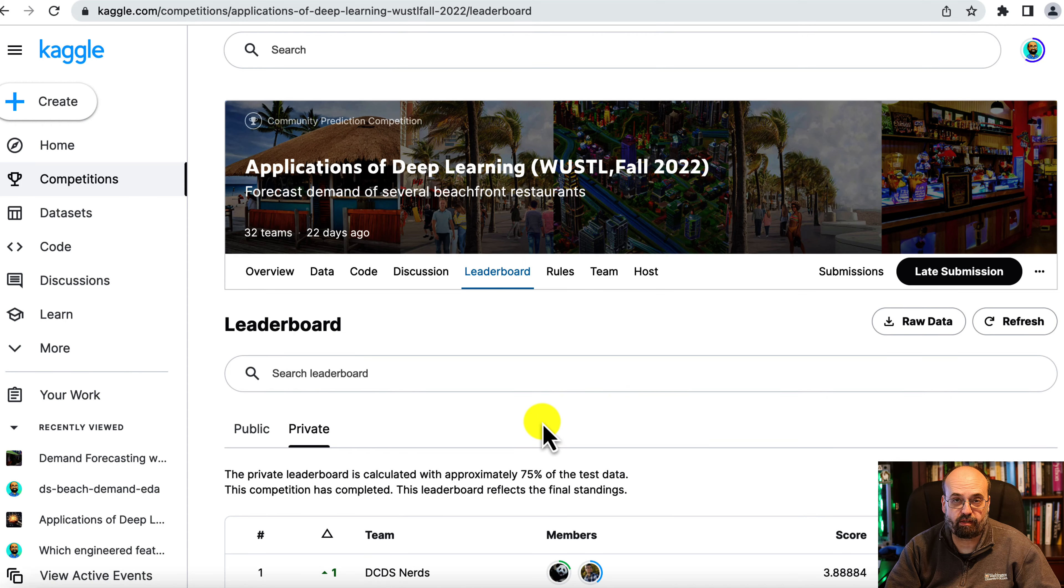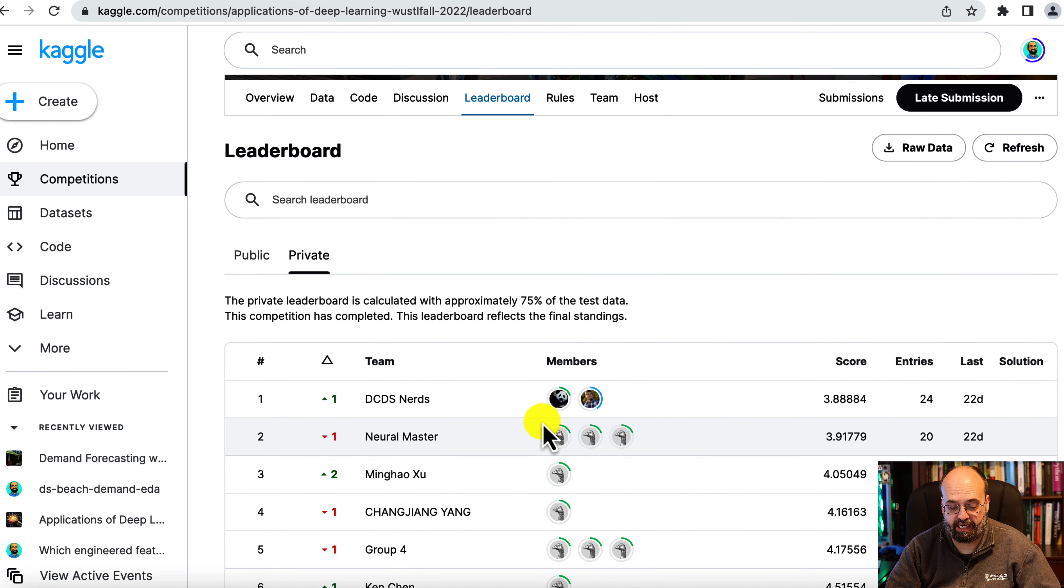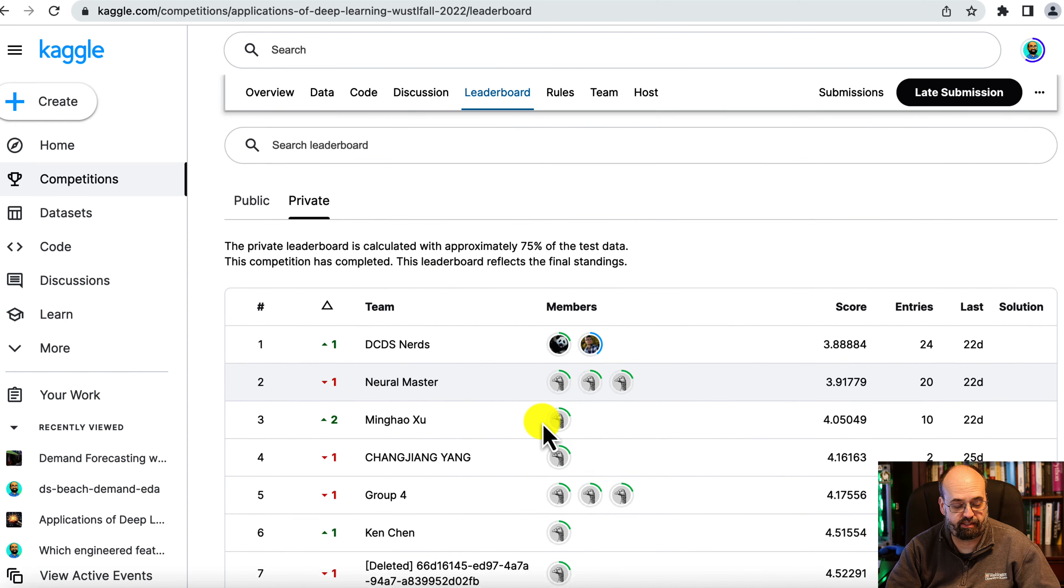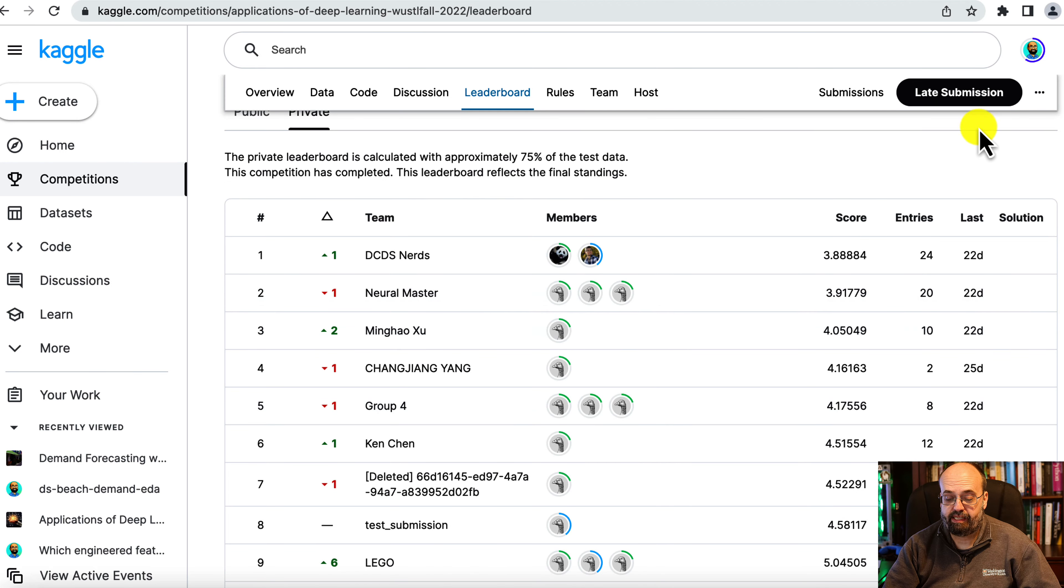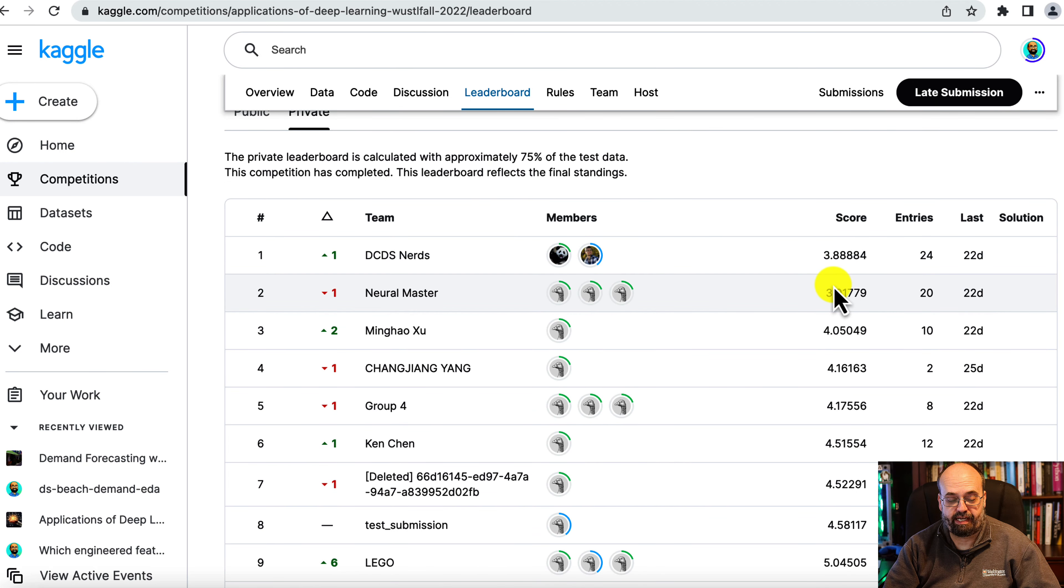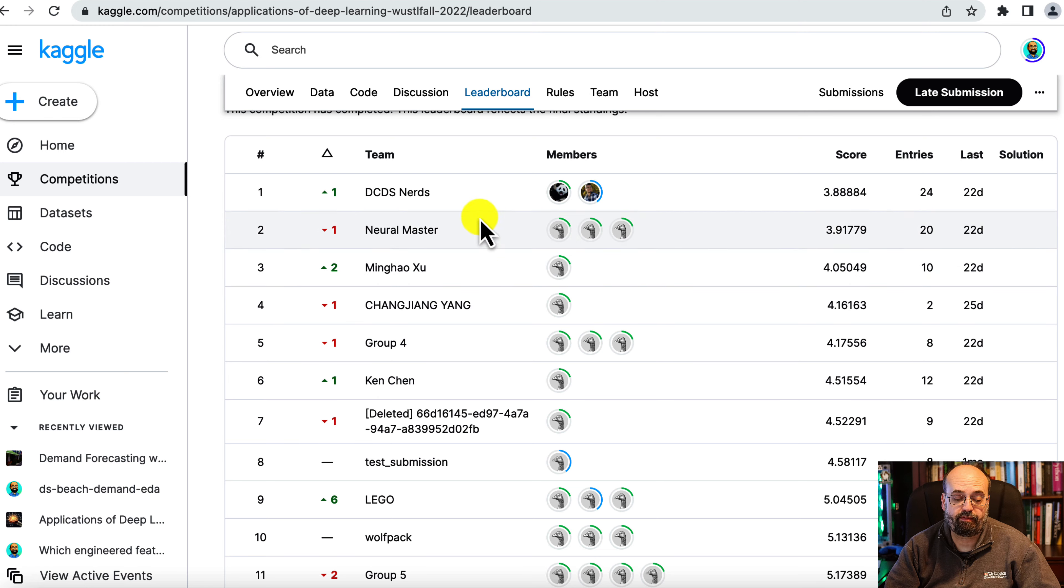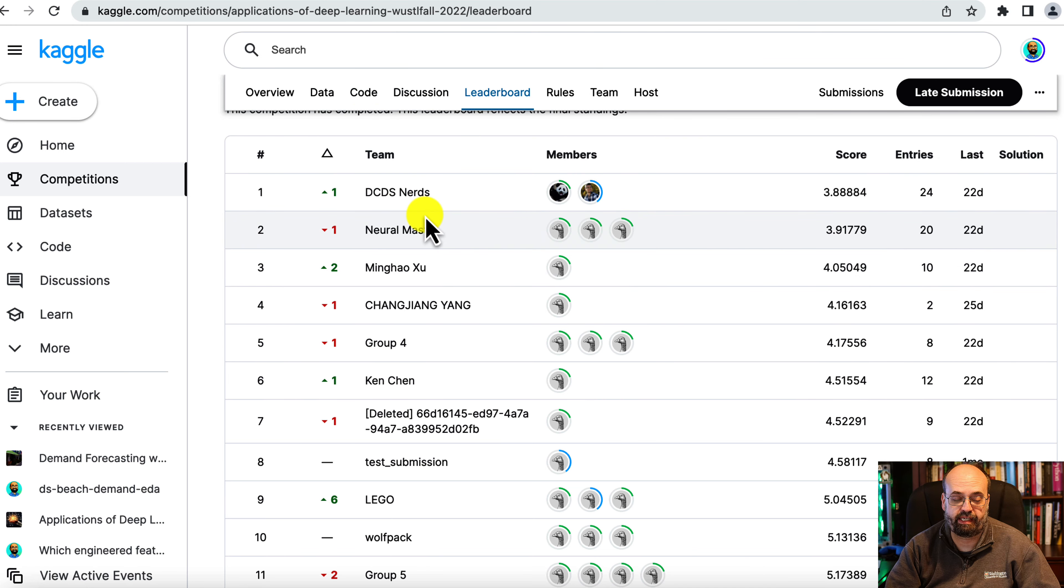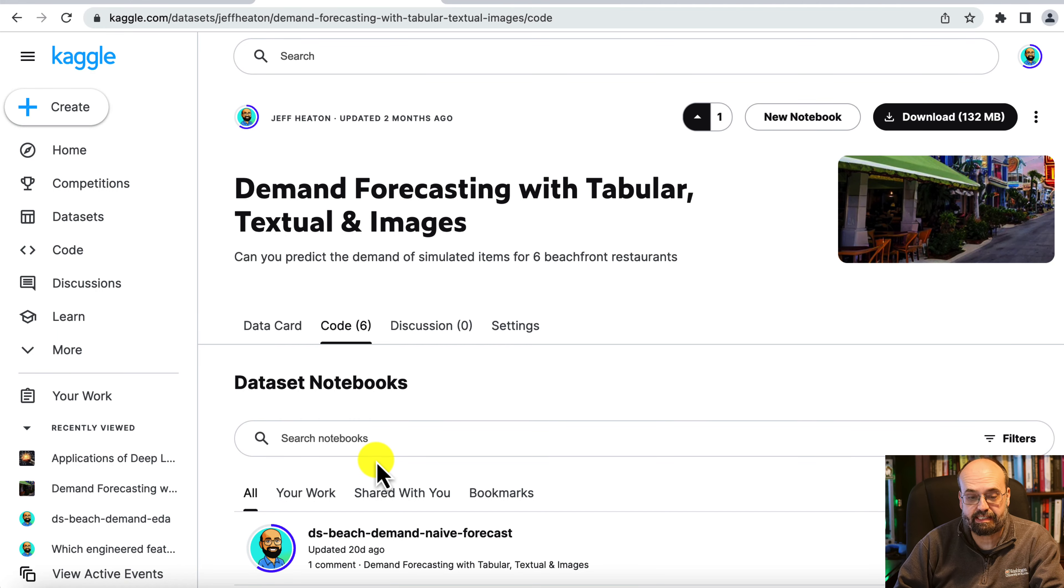I did run a Kaggle competition with this dataset and some of my students at WashU. You can see the root mean square errors that these teams were able to accomplish, and some of their code is in the code tab. I'll also put a link to the Kaggle competition that I ran, Kaggle Community Competition.